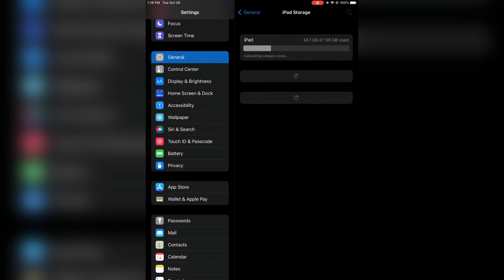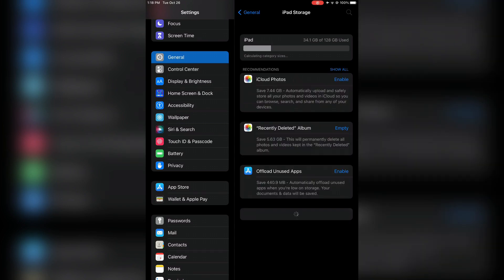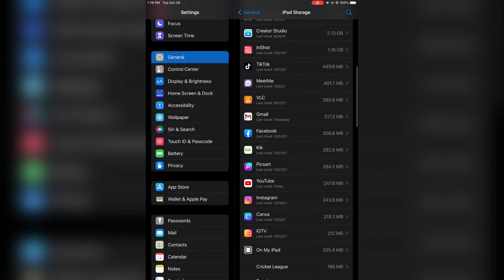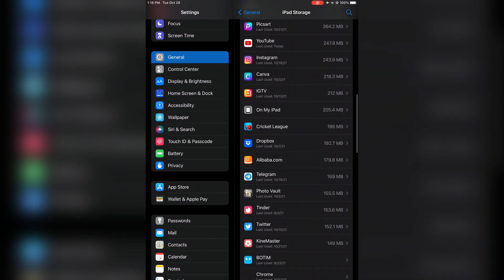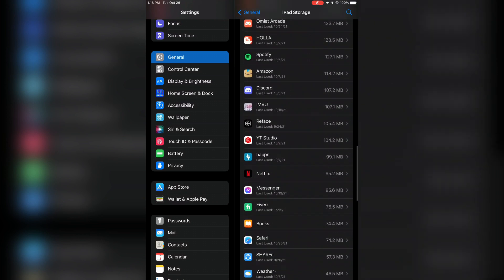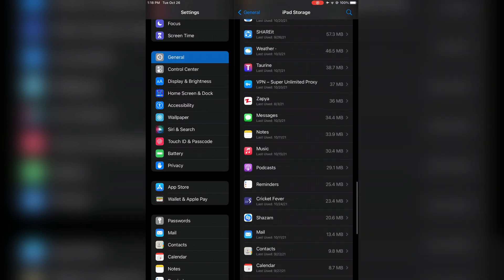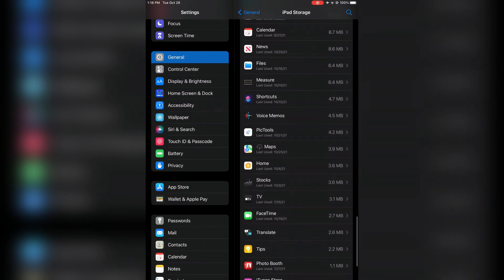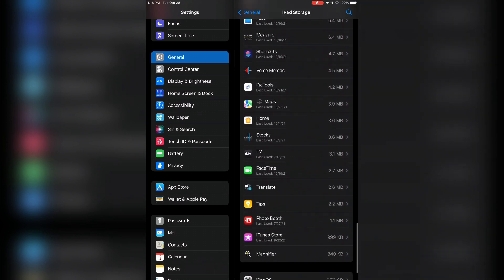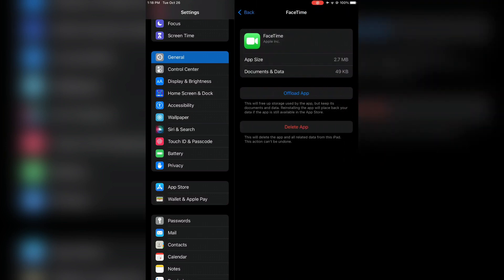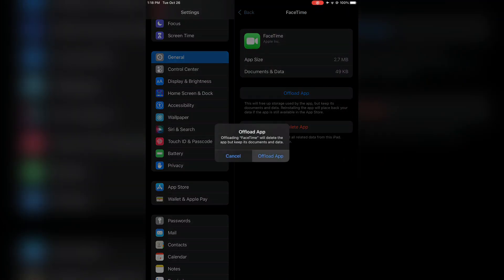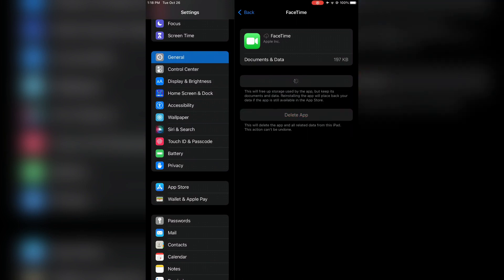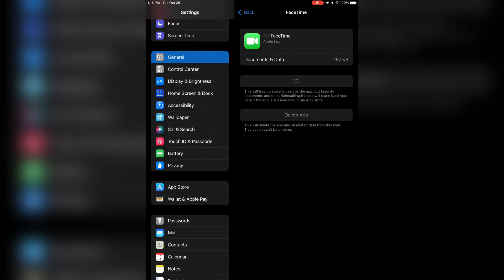Find the app you're having problems with, like Apple Music or FaceTime. Click on that app, then click on Offload App. Wait for a few seconds, then click on Reinstall App.